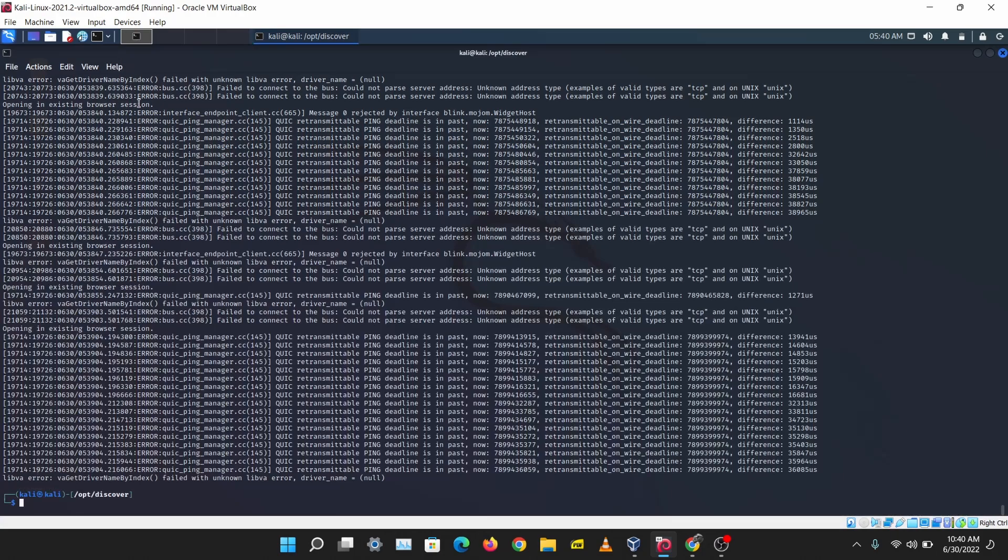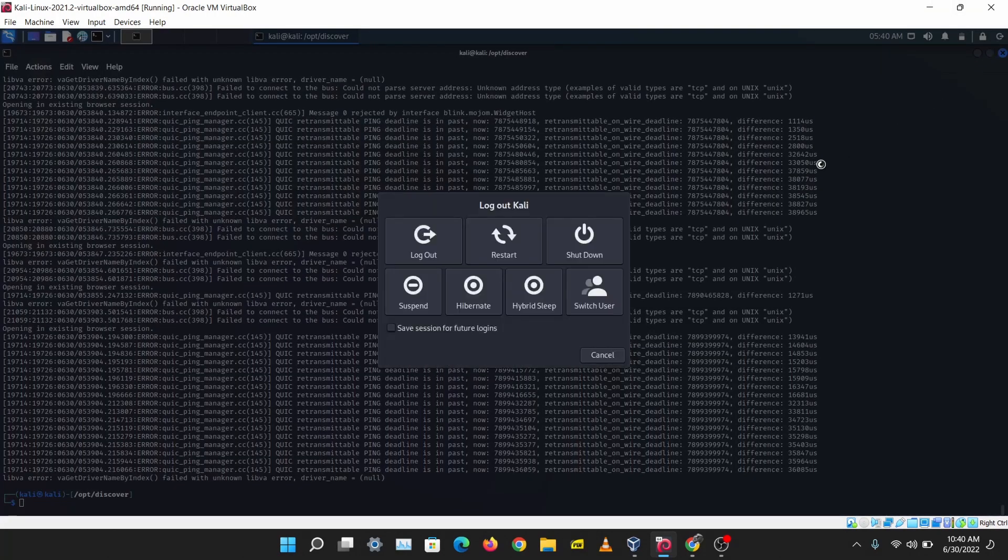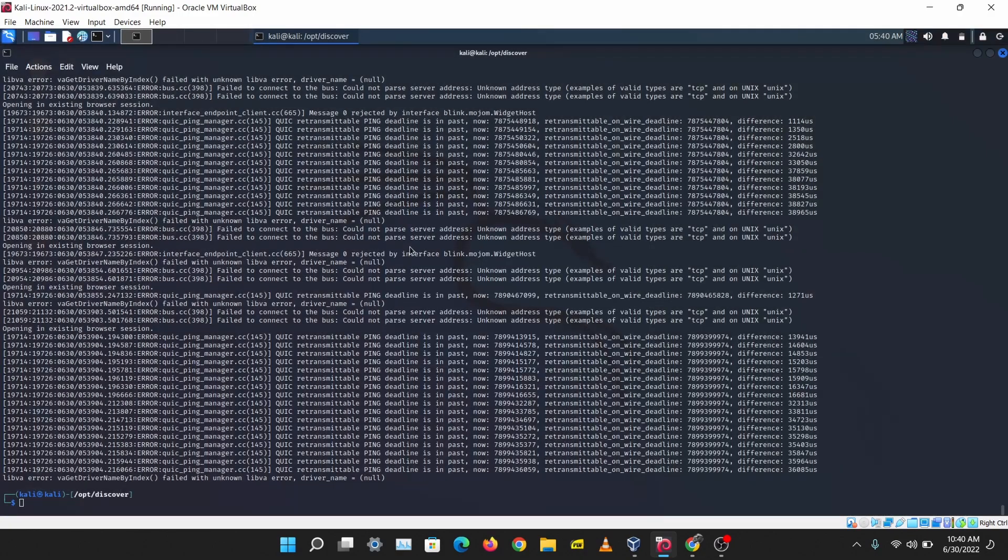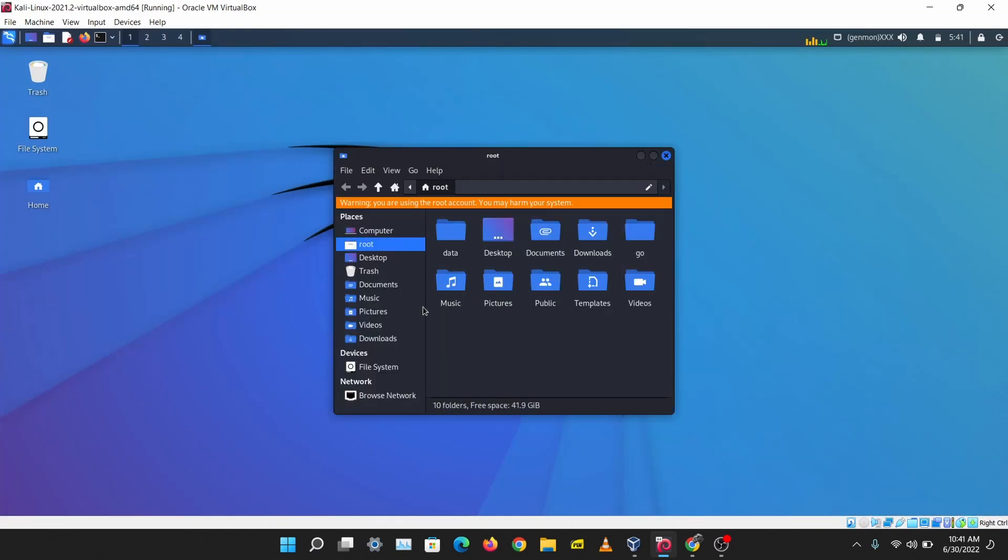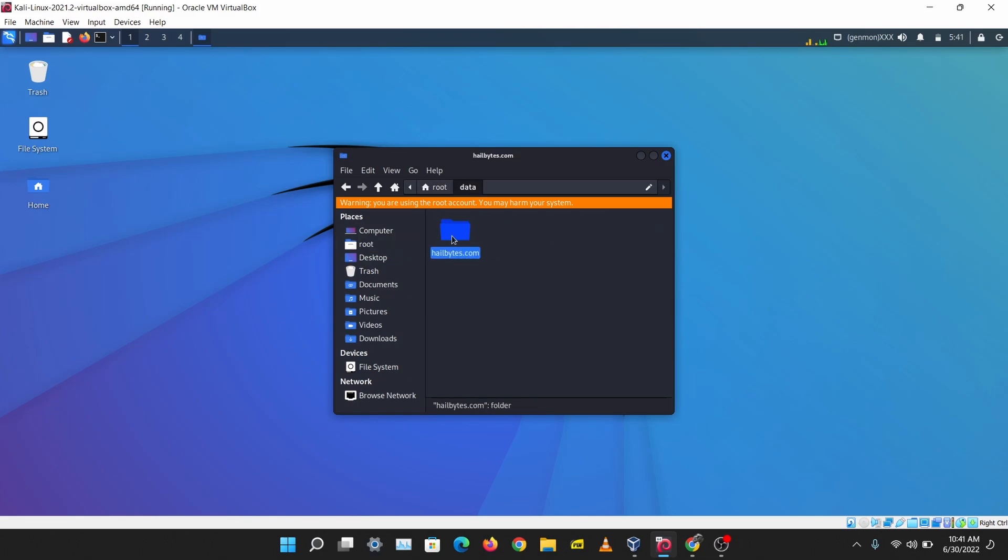Searches here right in Shodan and these are just some cool automatic browser searches that Discover does for you. Yeah, that's it. Our scan is done. I'm just going to switch user to root to check our reports here. Your reports will be saved in the data folder and let's just open this up.